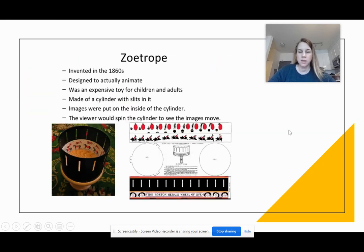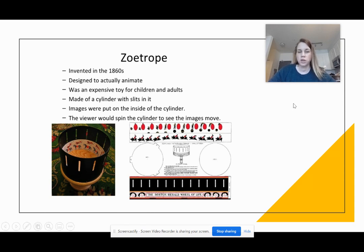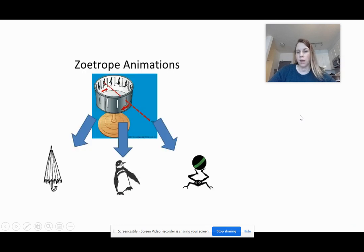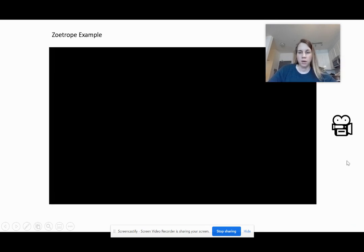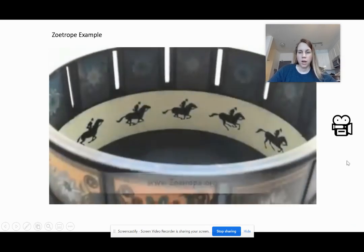The zoetrope was basically the next invention — when it went in a circle and twirled, it showed the images actually looking like they're moving. I have another video on it as well.